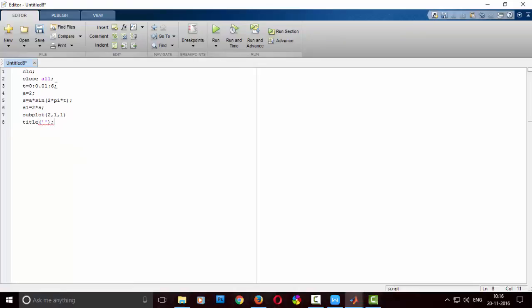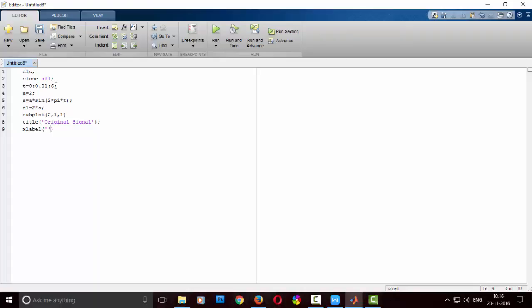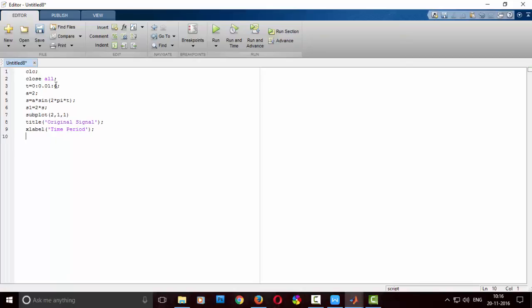So now, x label as time period and y label will be amplitude. I have taken time period T from 0 to 6, and 0.01, that is the gap between every interval or every sample. It should take 0.01 sample, that is the time period.